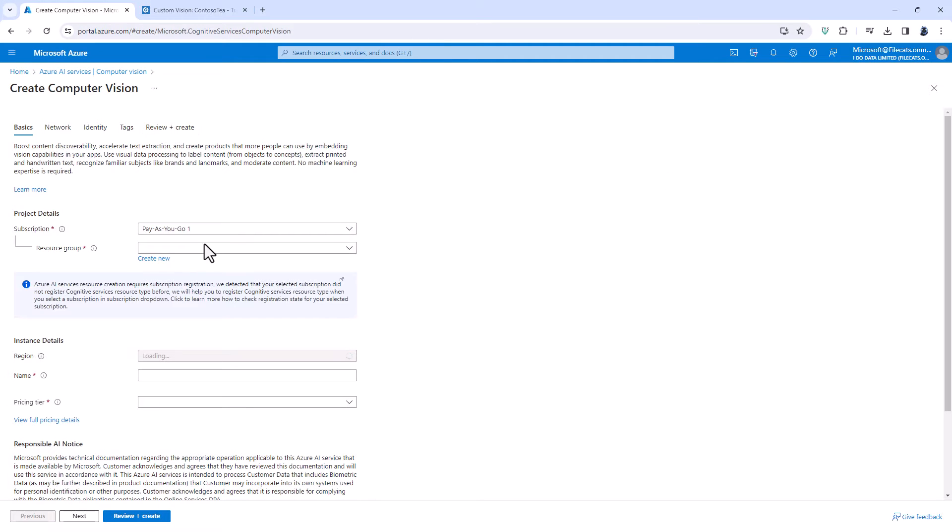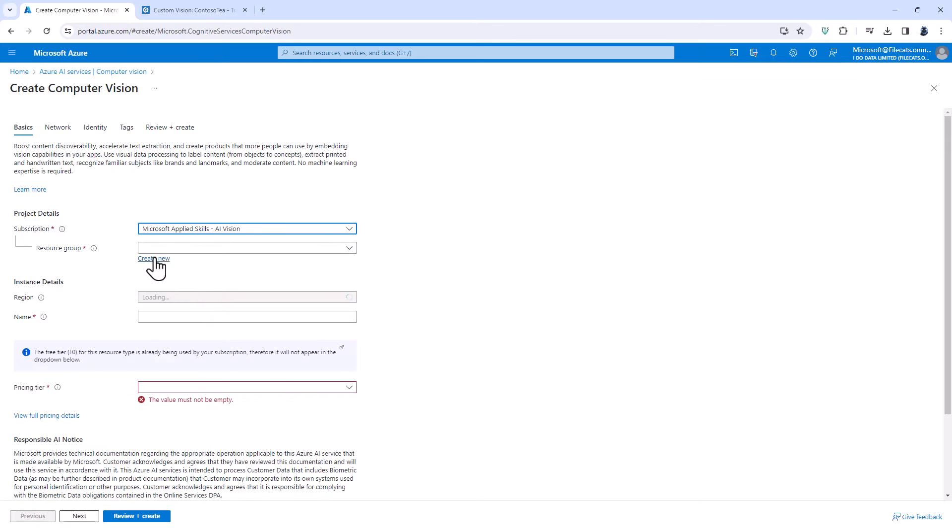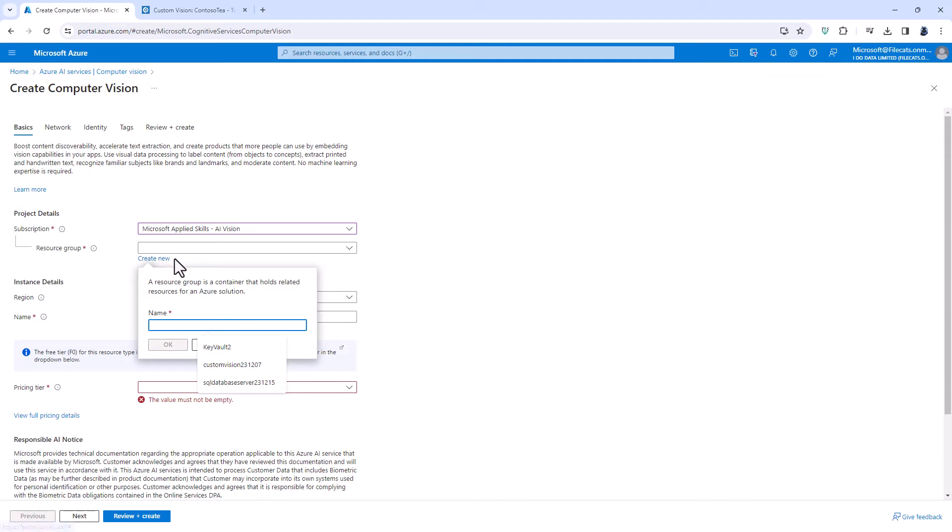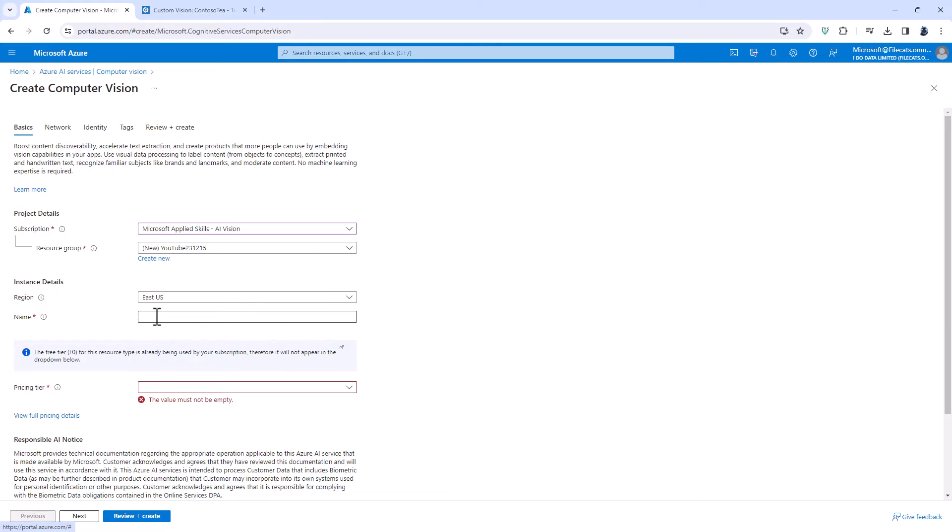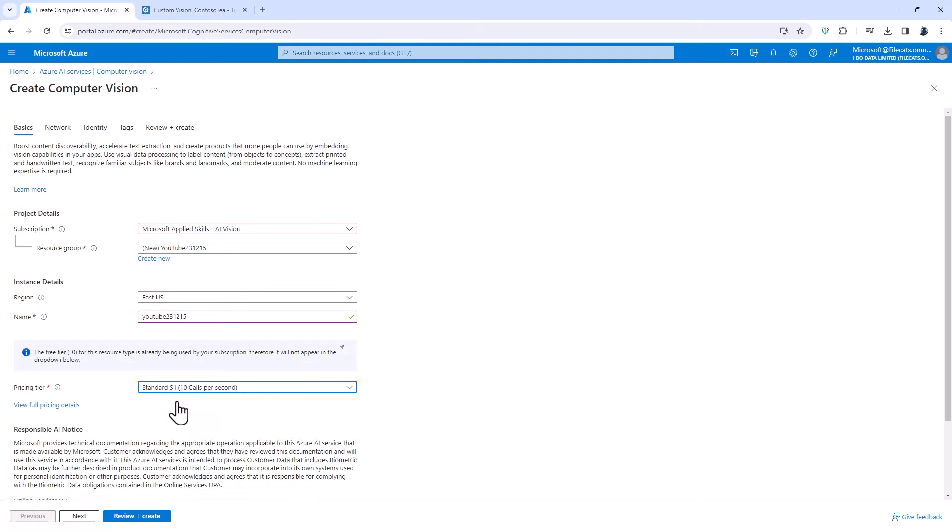I'm going to put it into whatever subscription I want and a resource group. I'll call it YouTube and give it a name. So again I'm going to call it YouTube and a pricing tier. You can have one free resource which has limitations but they're not very onerous limitations. They're enough for you to try or you can pay for it and I will be paying for it in this particular video because I've already used my free tier.